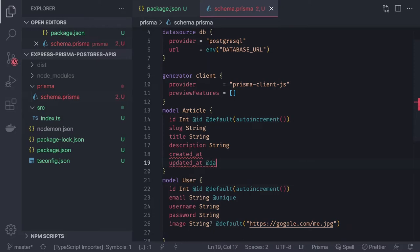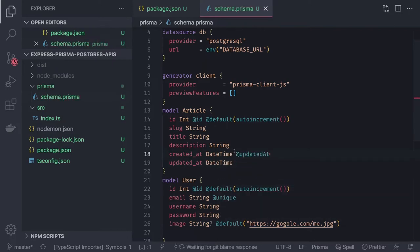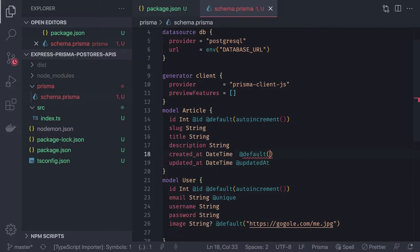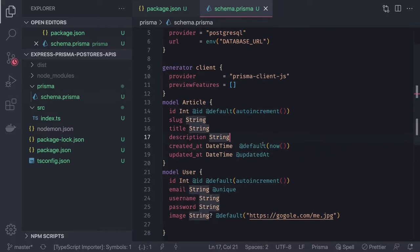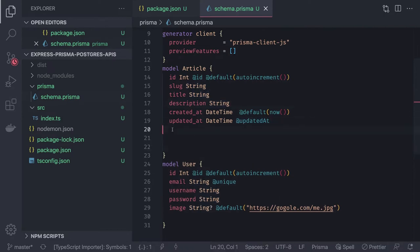I've installed a Prisma plugin that provides auto-completion. The Article will have an author (relationship with User), a list of tags, and a list of comments. Article is the root entity that has relationships with most of the other entities.